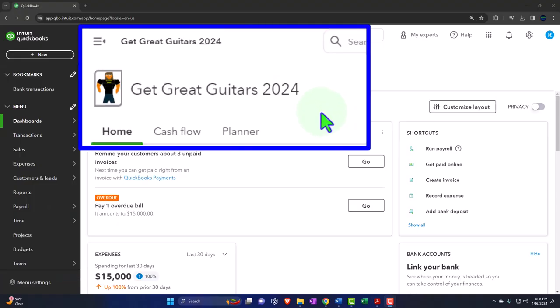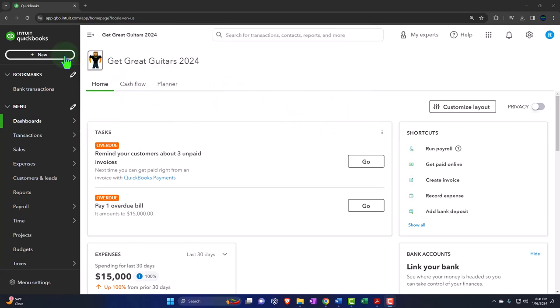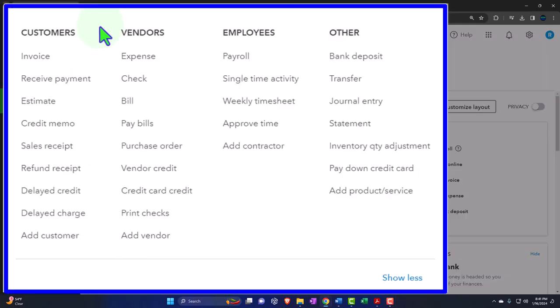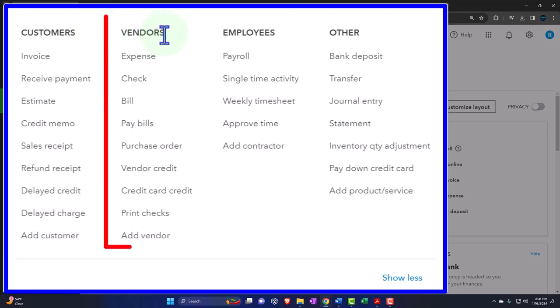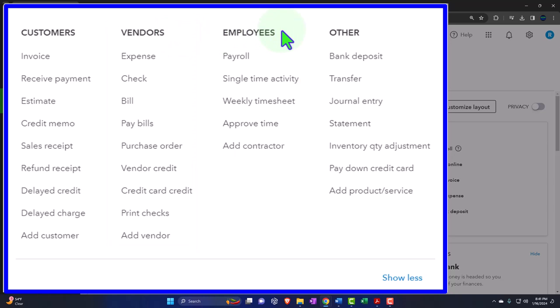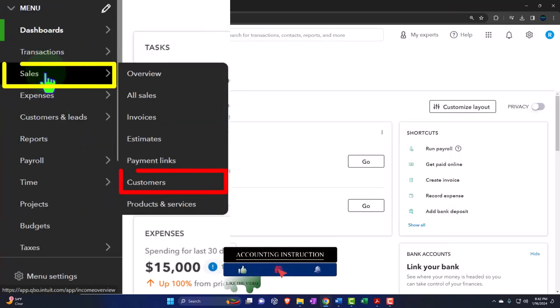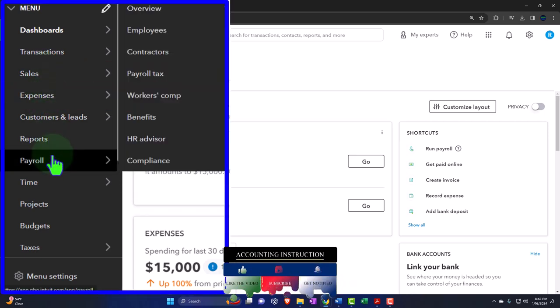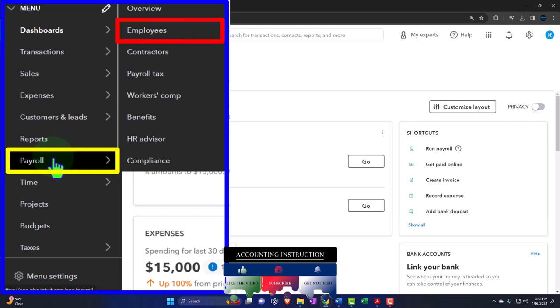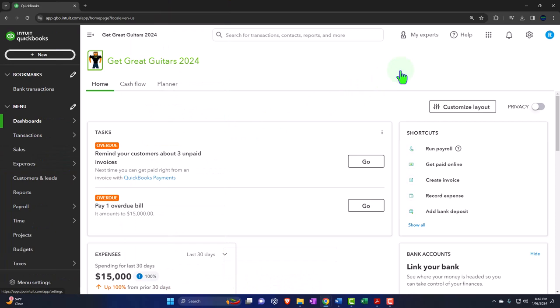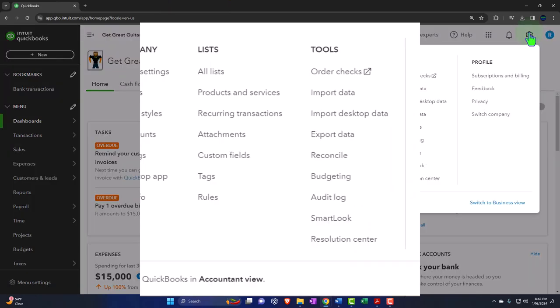Here we are in our Get Great Guitars 2024 QuickBooks Online sample company file, set up in a prior presentation. We're continuing to lay down the foundational items necessary to go through our normal accounting process — entering transactions using forms found in the plus or new button, broken out by cycle: customer/sales cycle, vendor/expense cycle, and employee/payroll cycle. Setup items are generally found under the cog.